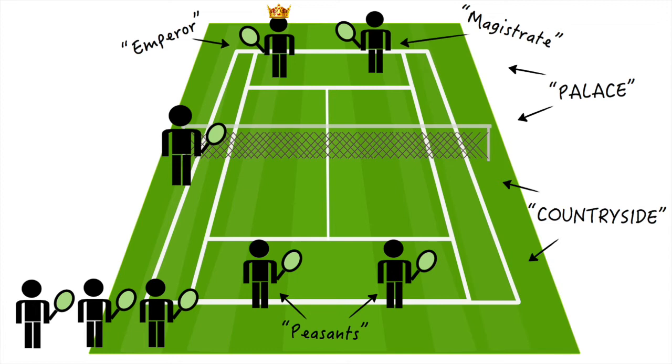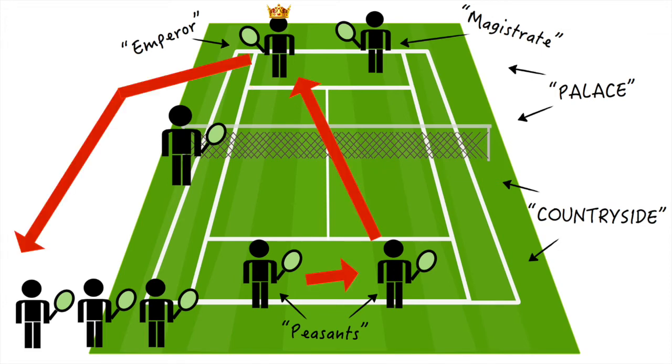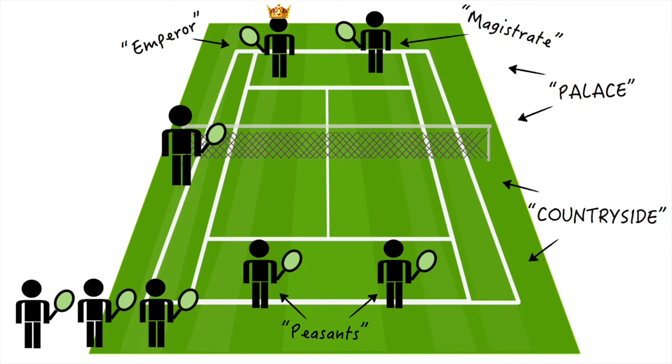But if one of the peasants hits a winner, i.e., hits a ball by the emperor or in front of the emperor and the emperor is not able to touch the ball, that peasant completes a hostile takeover and starts with all of the years the previous emperor had when he or she was thrown out of power. So the Adam dynasty might be replaced by the Lacy dynasty.